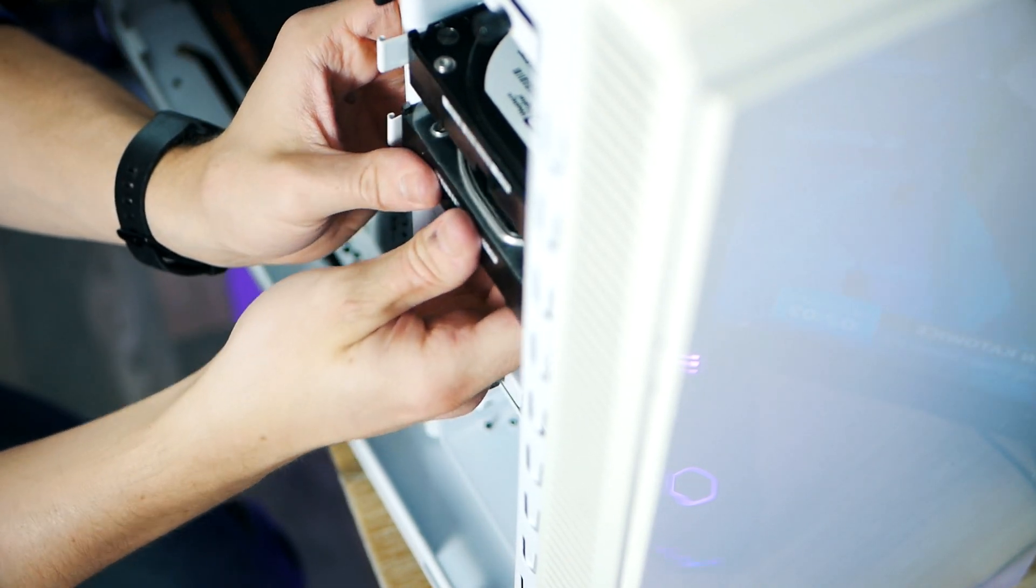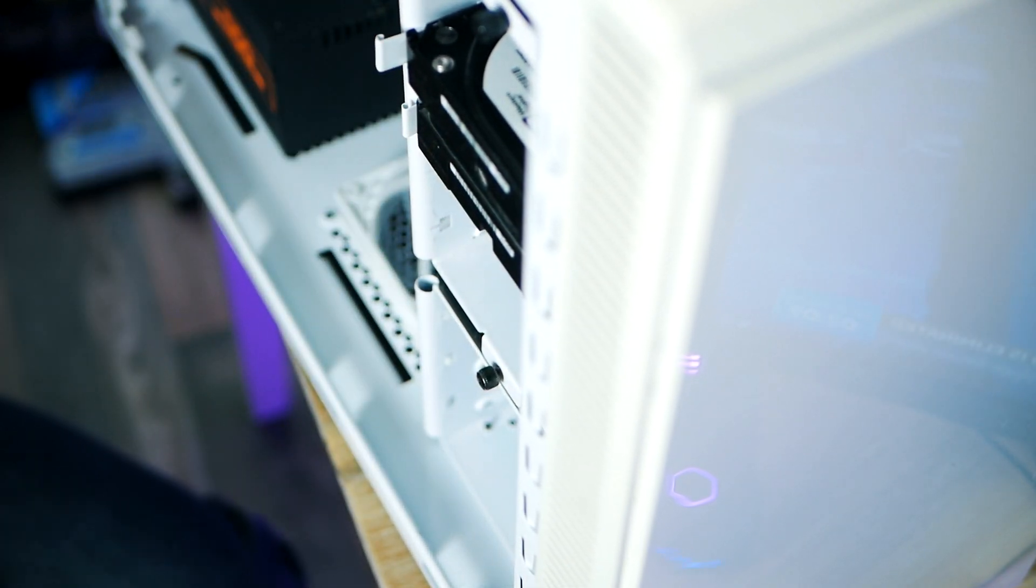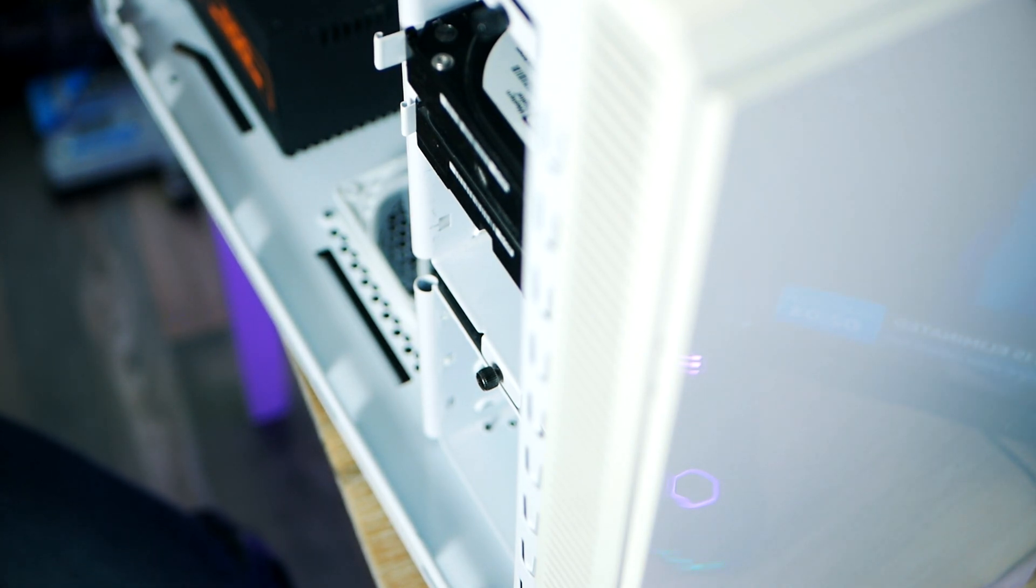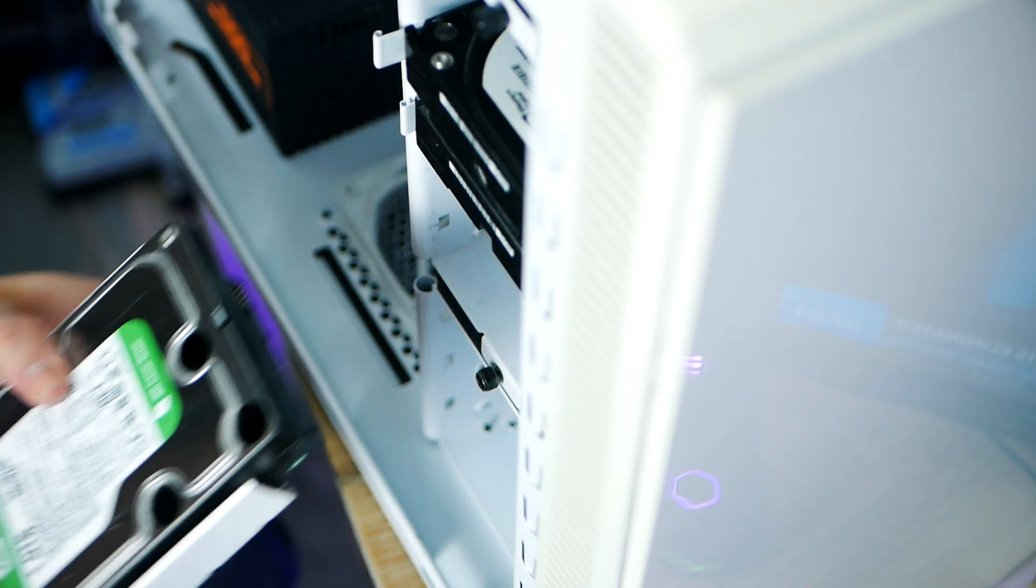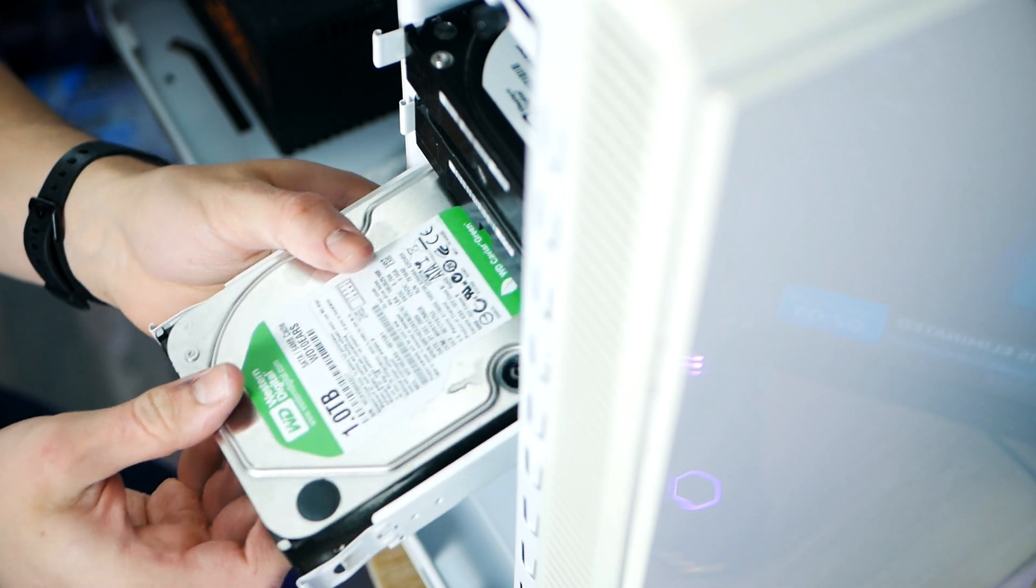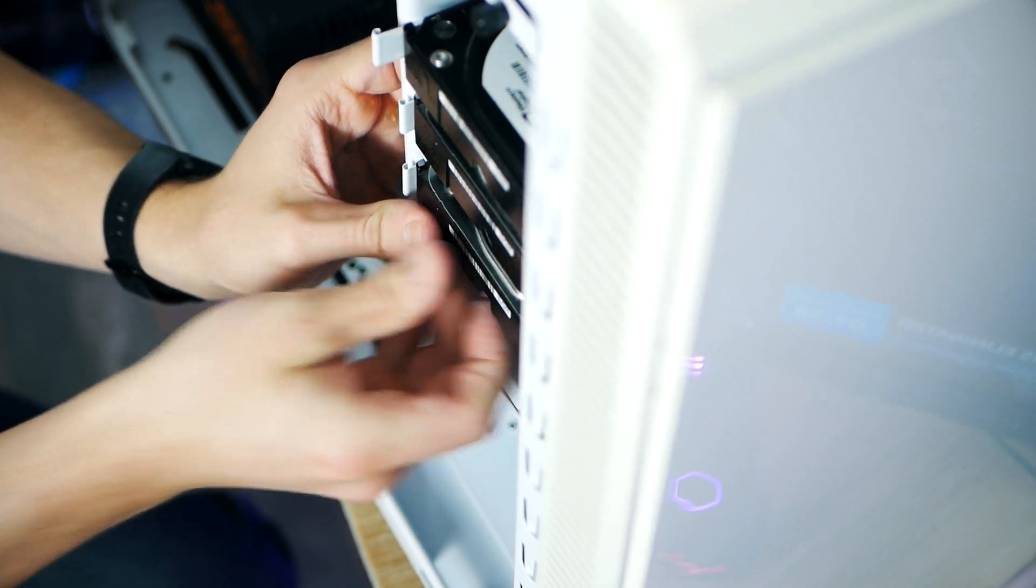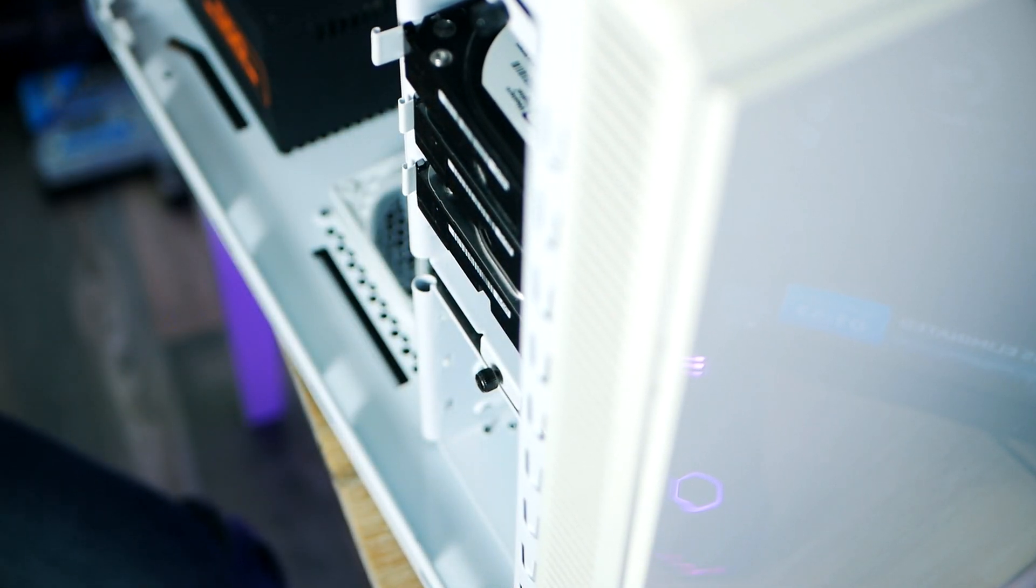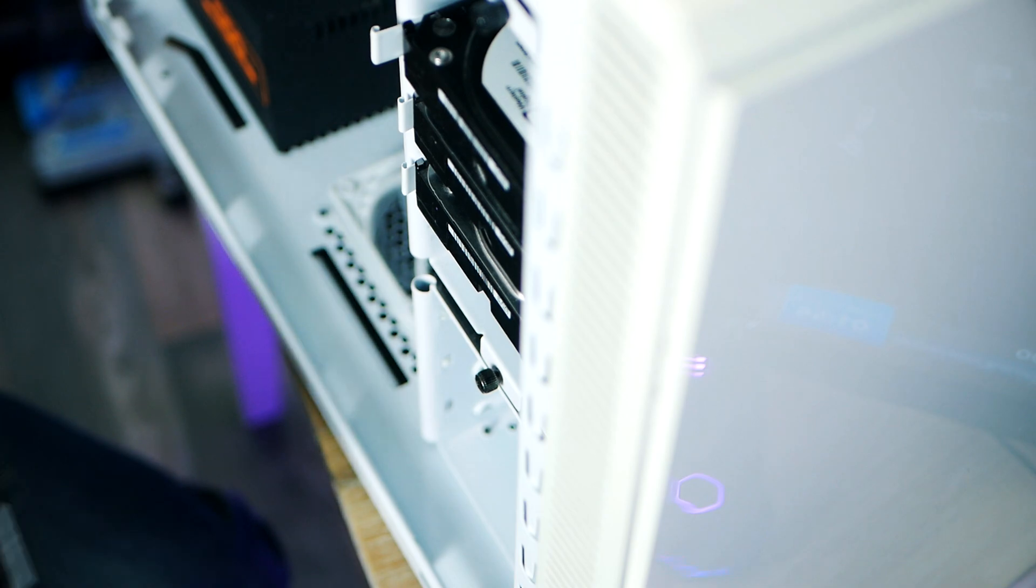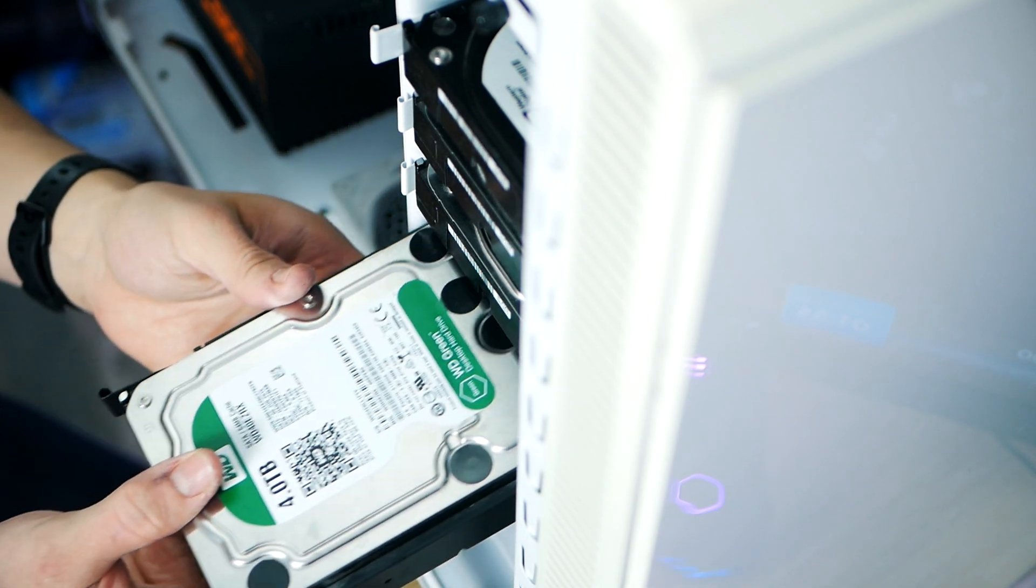Obviously if you have a budget that can afford it, adding a spinning hard drive is what I recommend if you want to be able to have more than just, I don't know, five games or so installed.